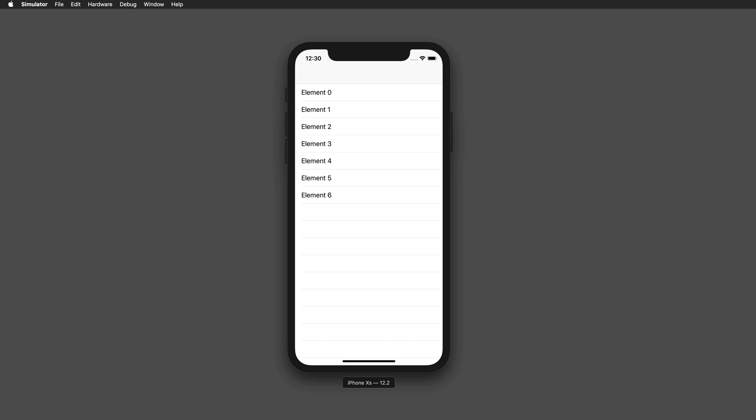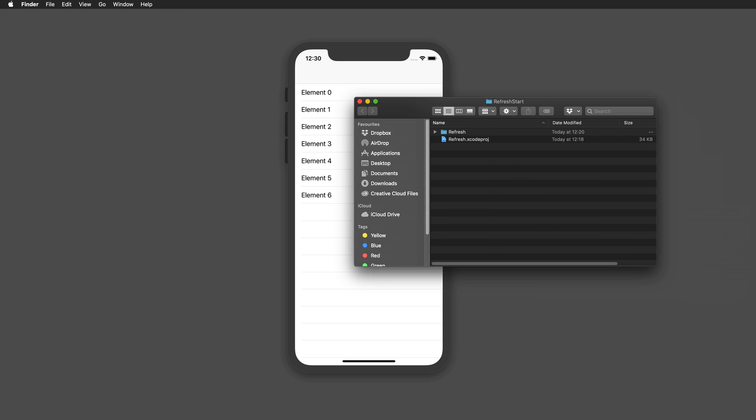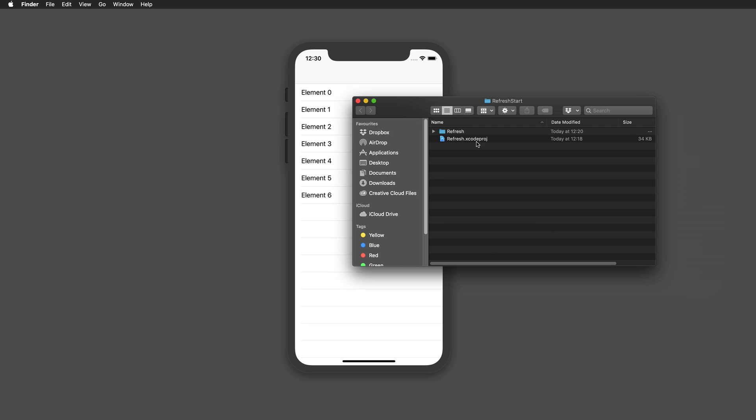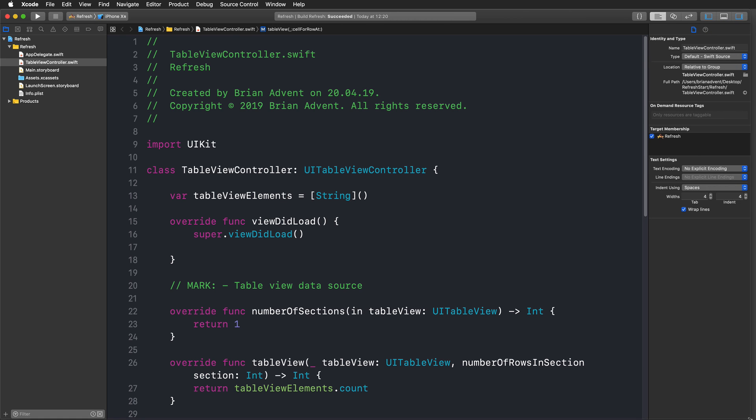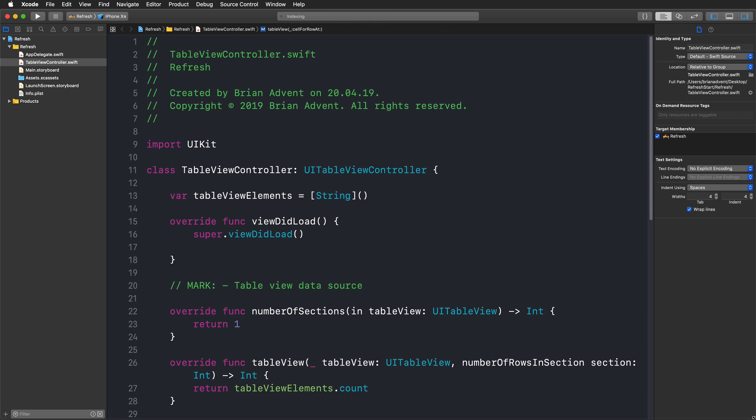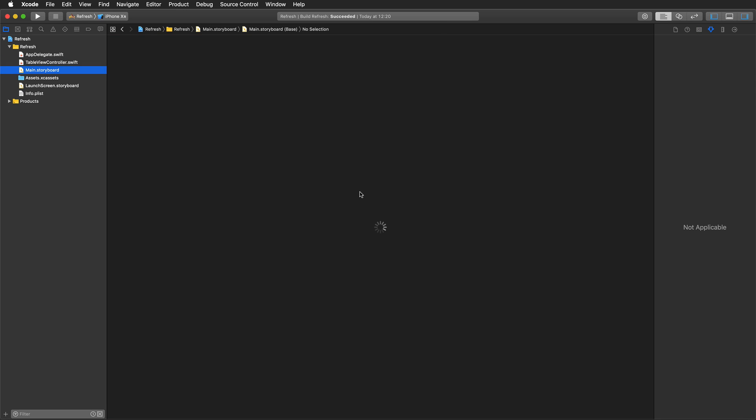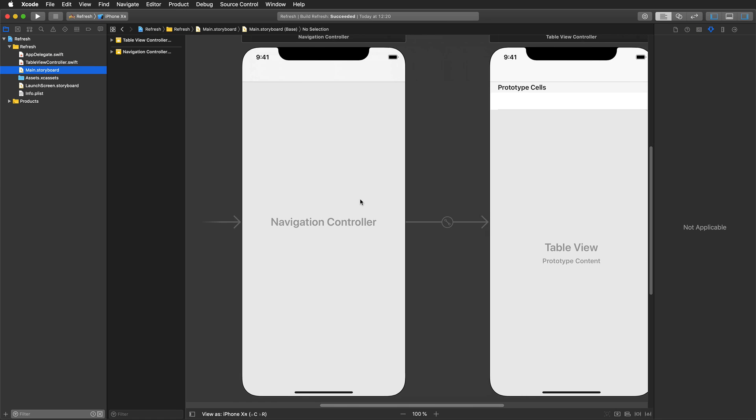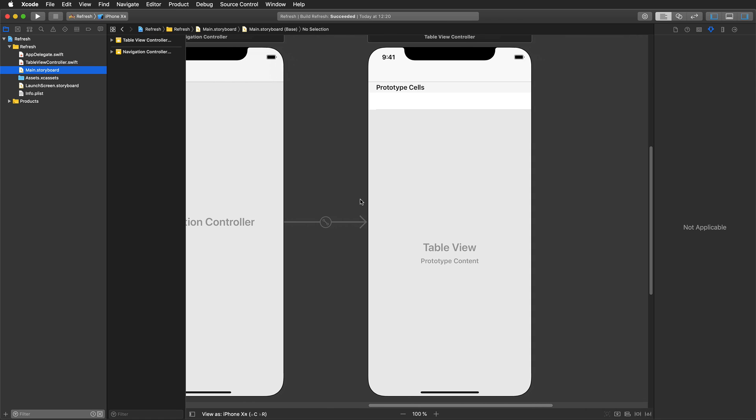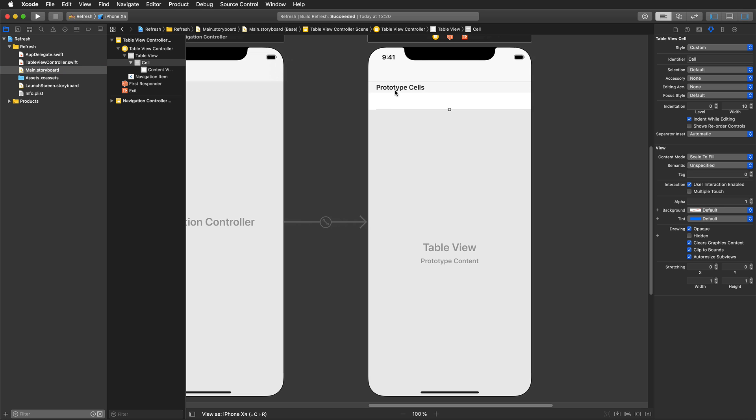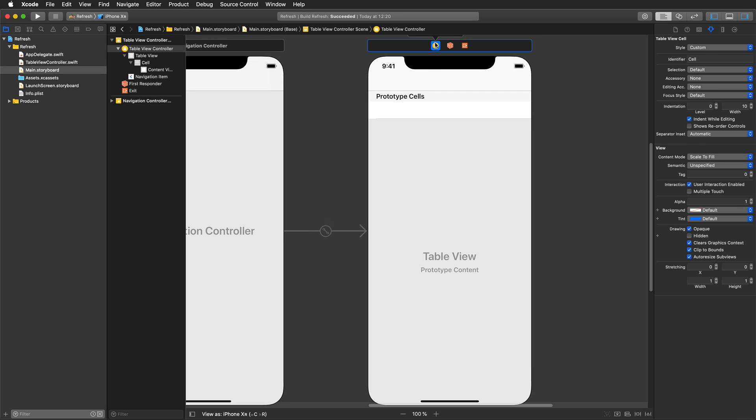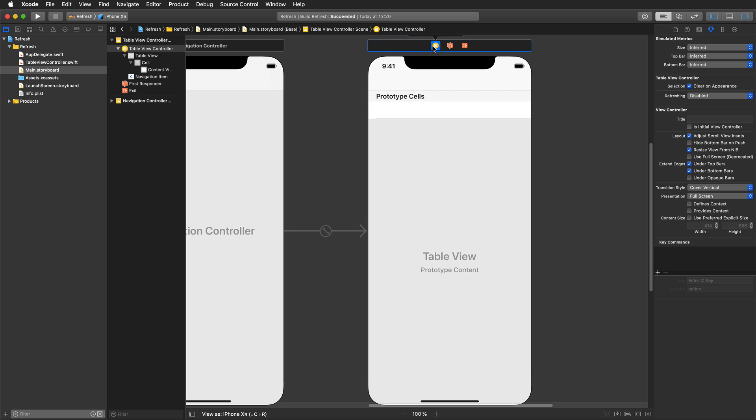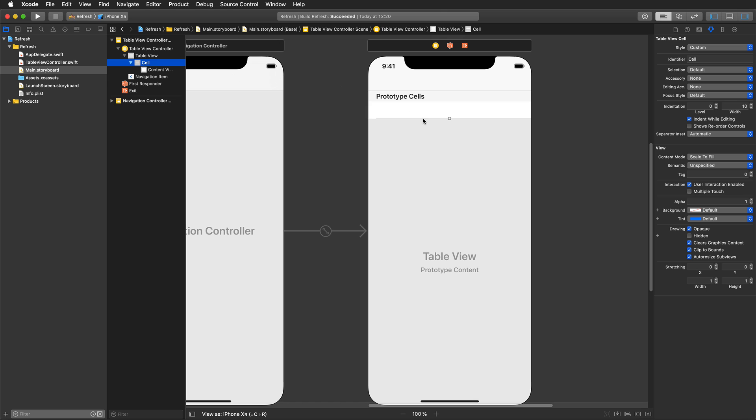I've just created a little demo project here. Let me just quickly resize this to fit my recording area. I've just prepared this table view controller here embedded in a navigation controller, and we really do only have this plain and simple table view controller.